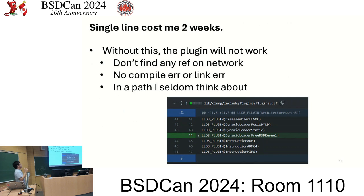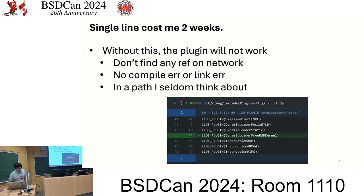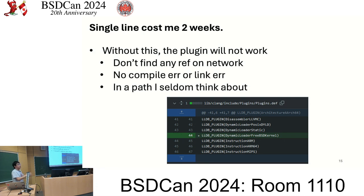There's a strange thing I have to mention: if we don't add a specific include — 'plugin.dev' — in the libclang include path, the plugin will not run. It does compile, it does link, but it does not work. I don't know why, but this issue cost me two weeks to debug.